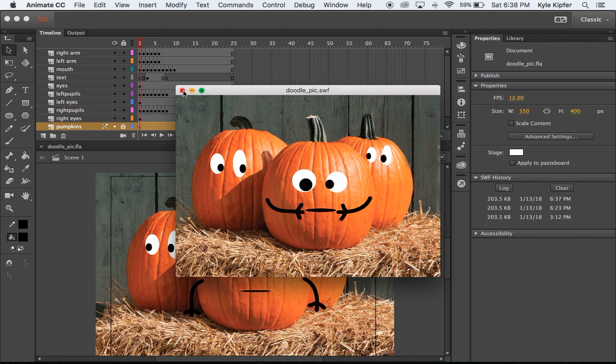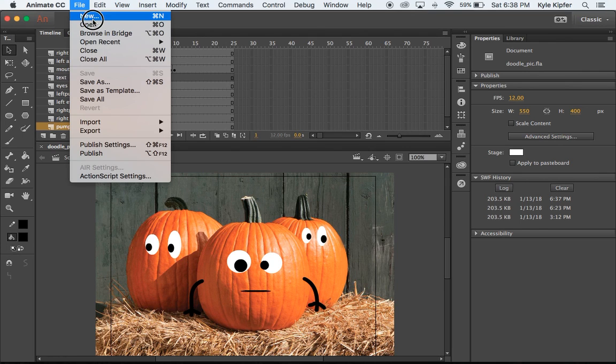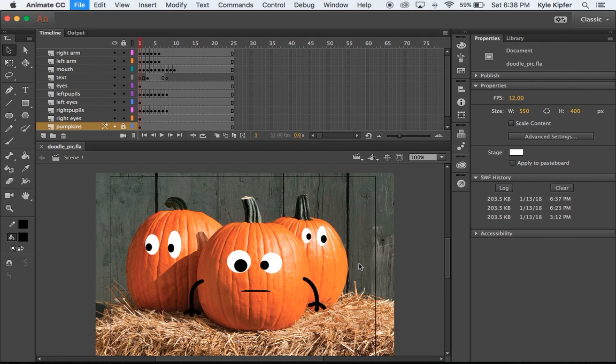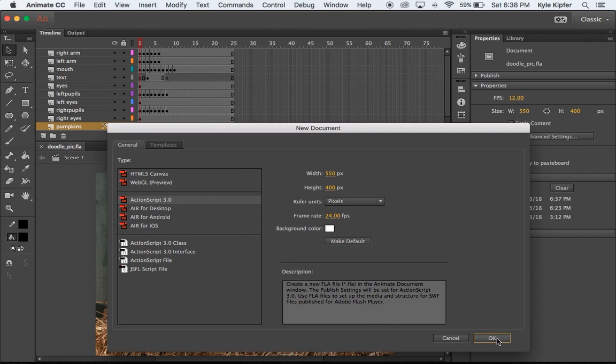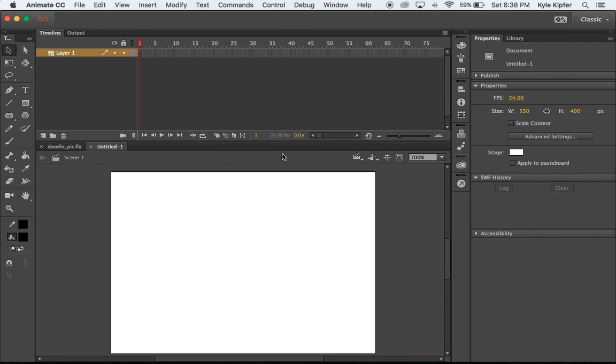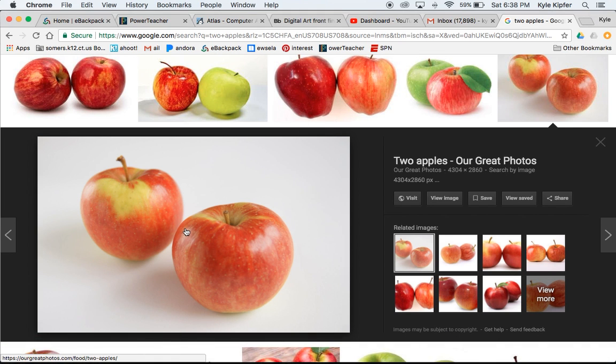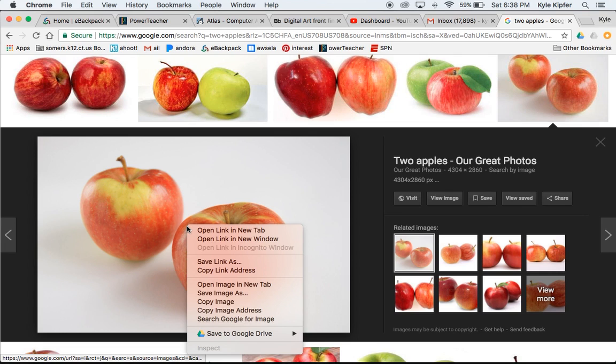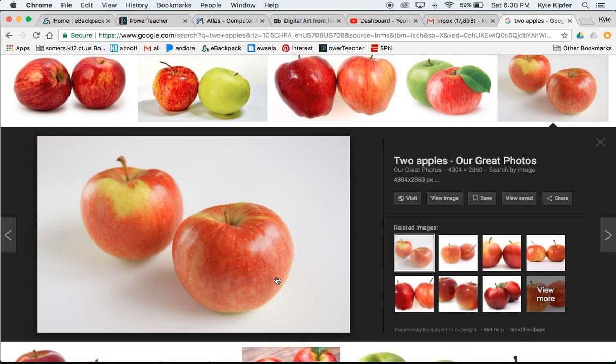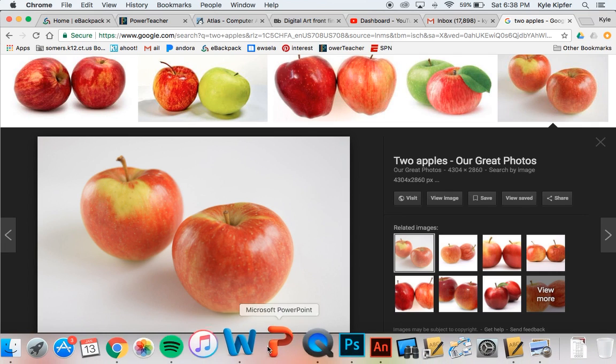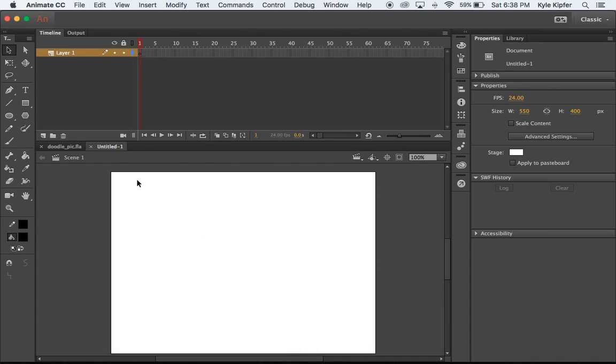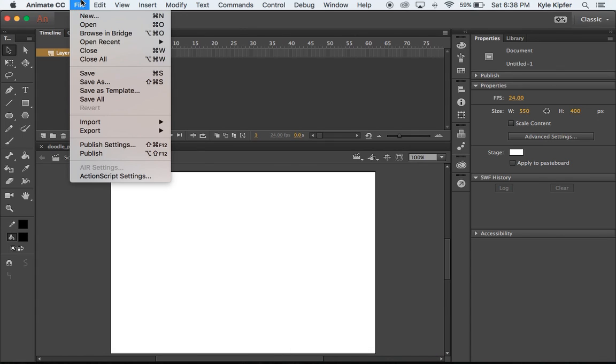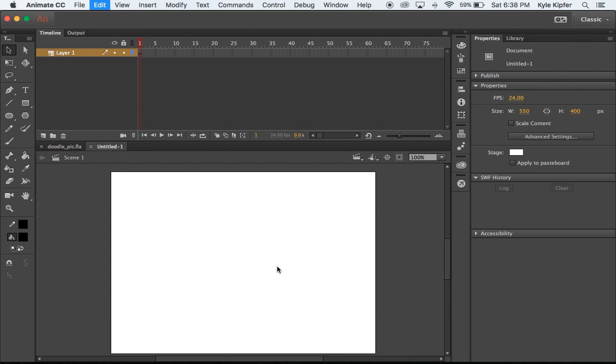To get started, I'll go File, New and start a new ActionScript 3 file. I'm going to go over to Google Chrome and select and copy an image that I've already looked up of two bad apples. I'll go to Edit and Paste this picture in the center.